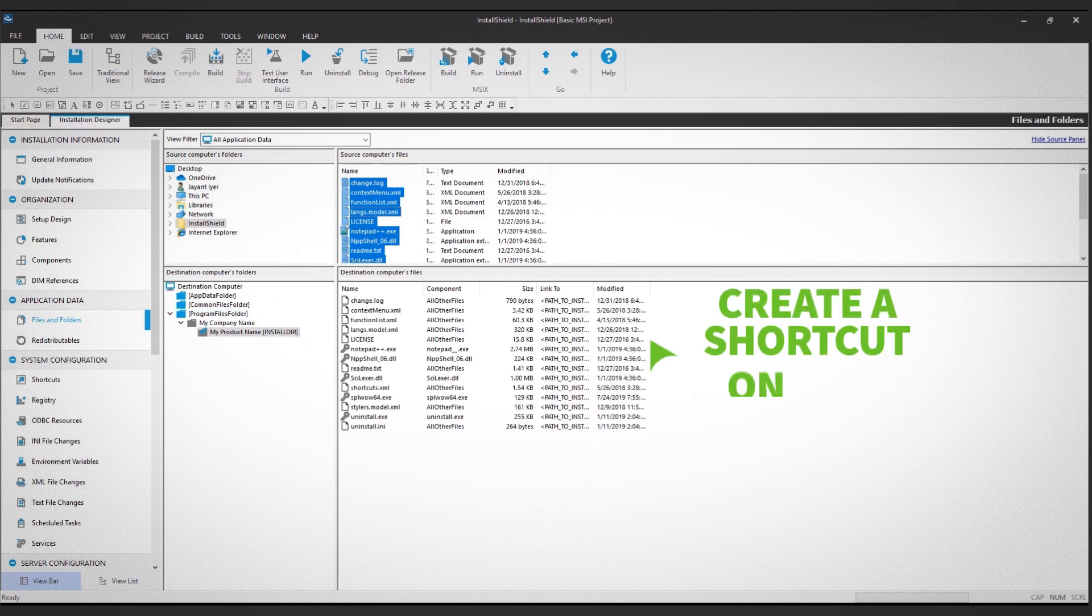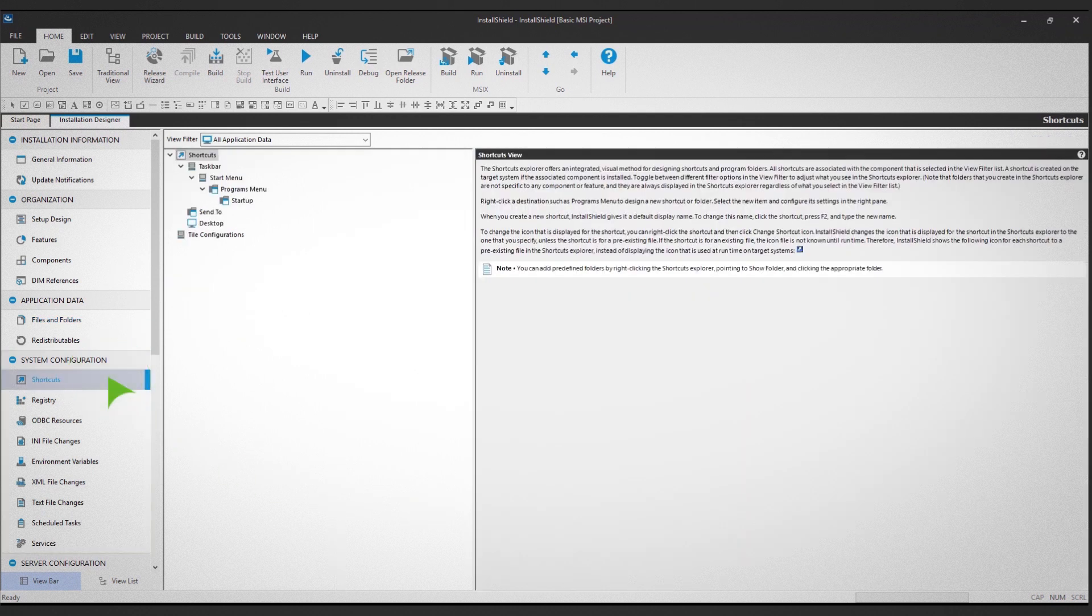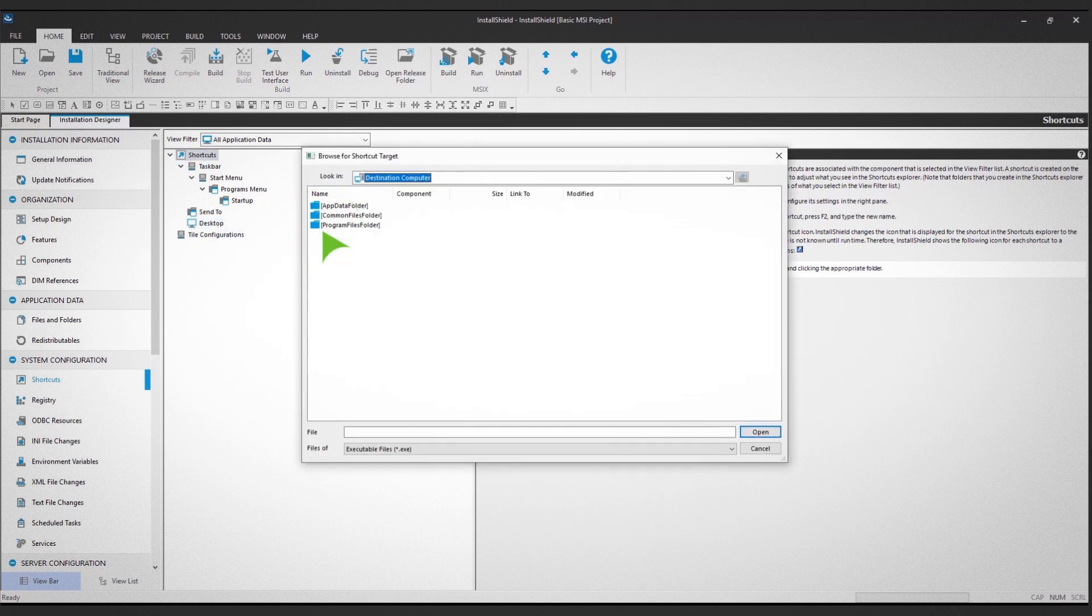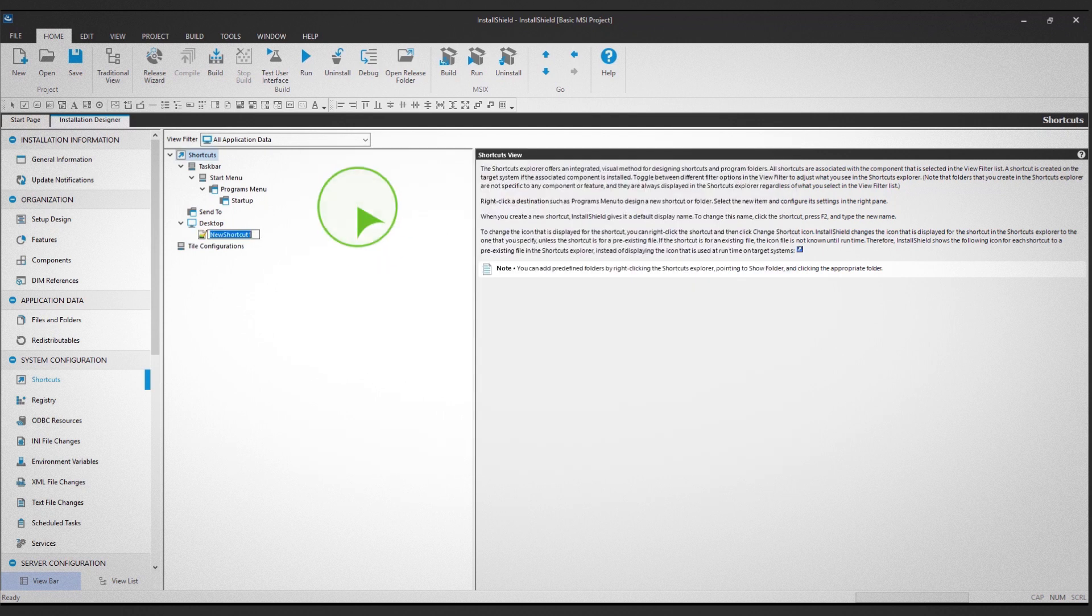Now, create a shortcut on the desktop. To do this, click on Shortcuts in the left panel. Then, right-click on Desktop and select New Shortcut. Select the files you're creating the shortcut for and give the shortcut a name.